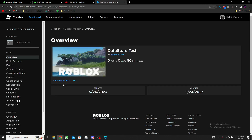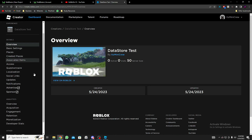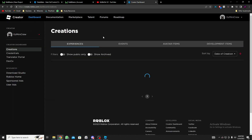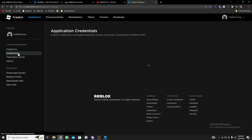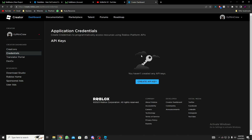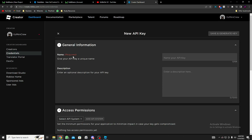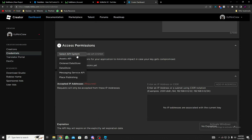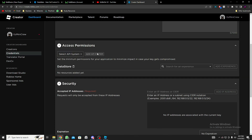For the API key, go back to the experience and click on Credentials — you can create an API key there. Click to create one, give it a unique name — I'll say 'DataStore Test'. Leave the description empty if you like. For the API system, select DataStore (or Ordered DataStore if you're using that). Then add the API system.